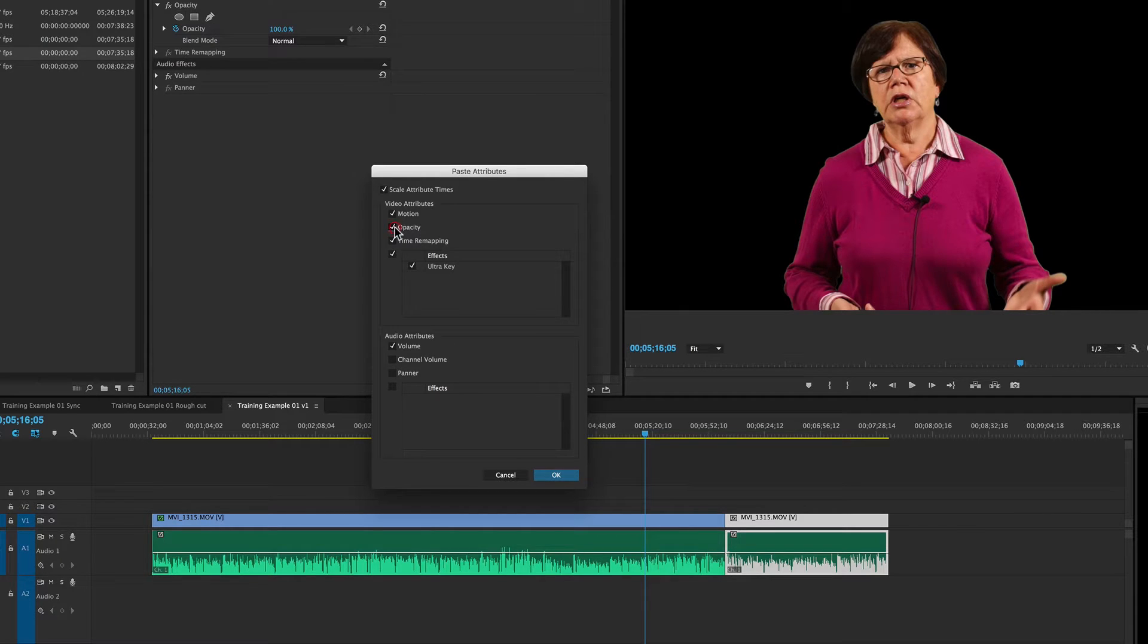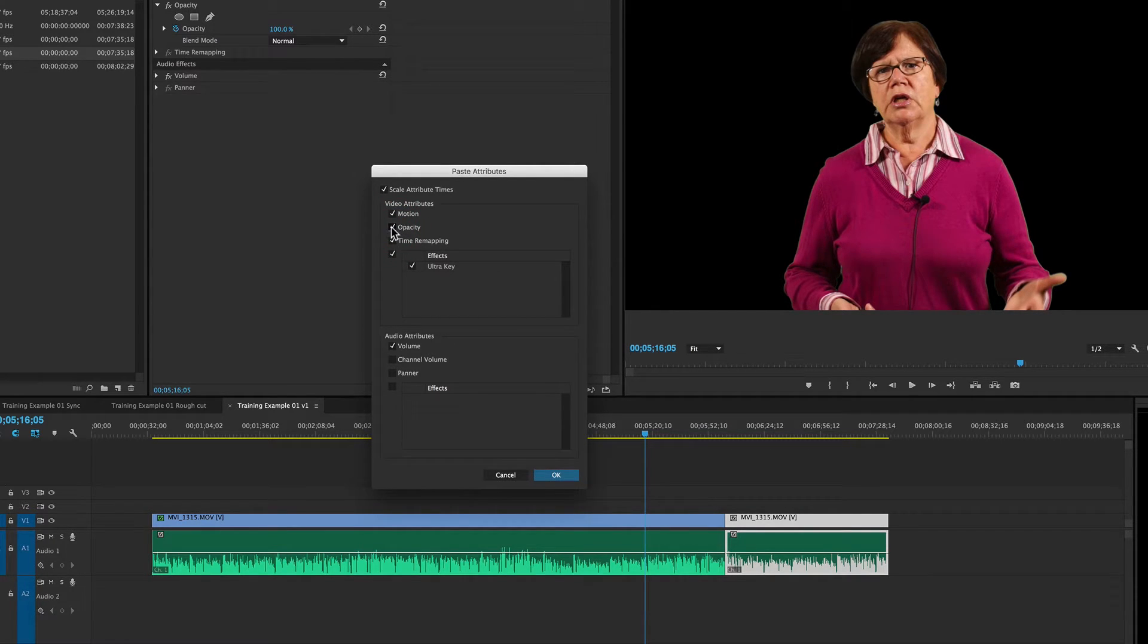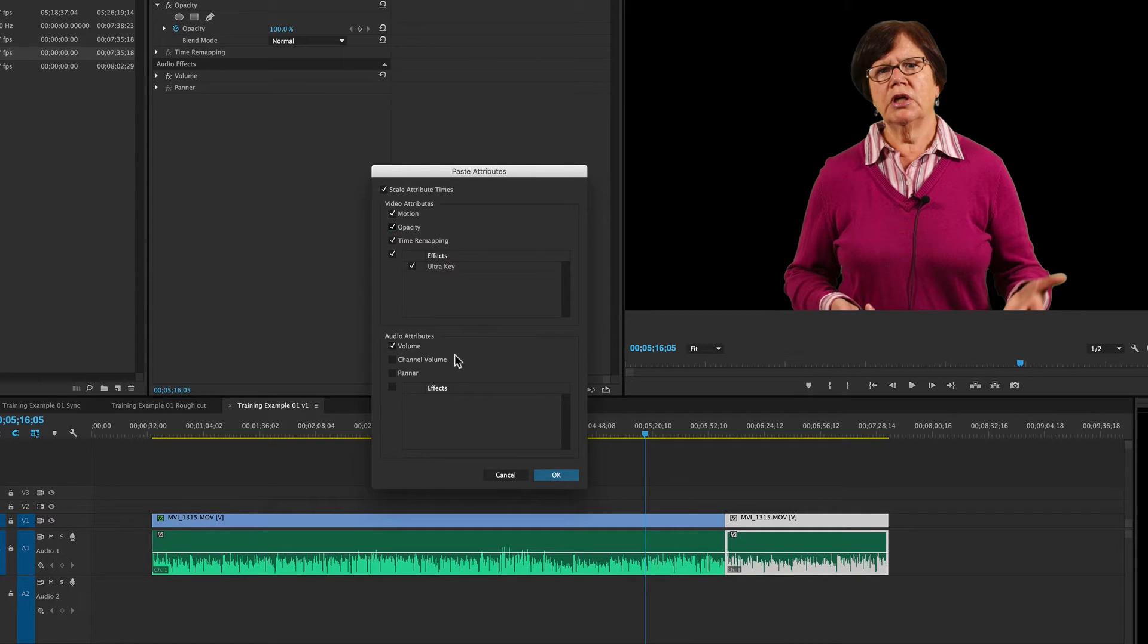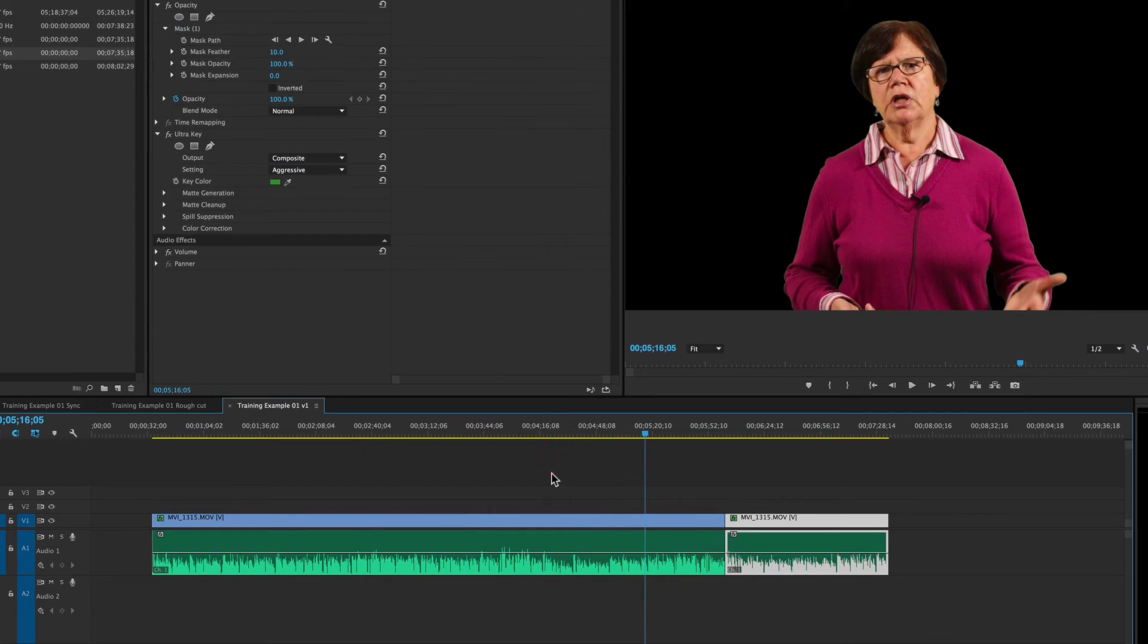And you want to make sure that anything that's been changed has the little checkbox in front of it. Make sure our effect is there. Don't have to worry about the volume, but that's there too. And if we click OK,